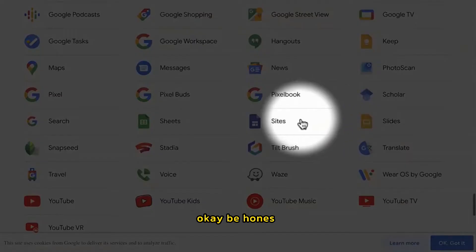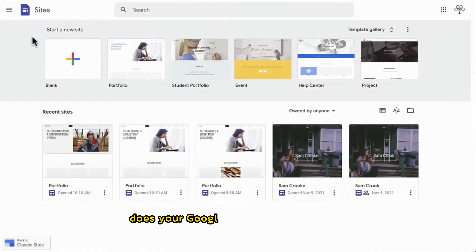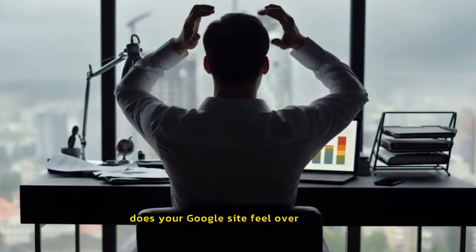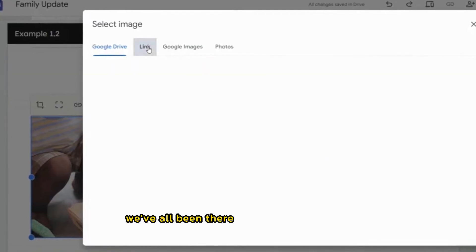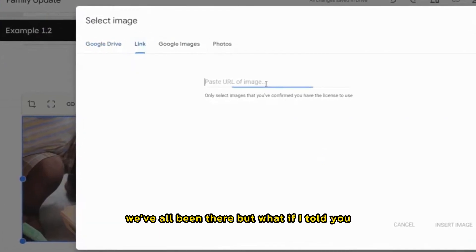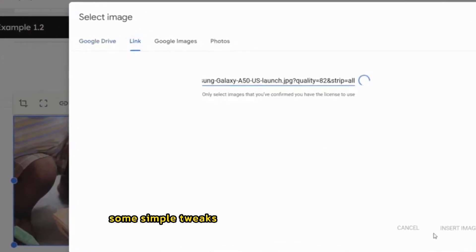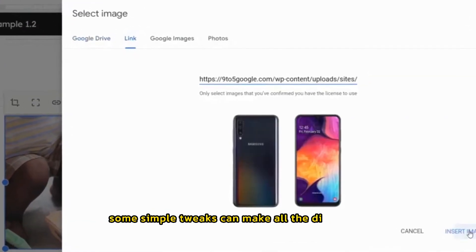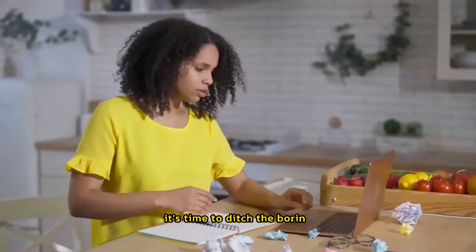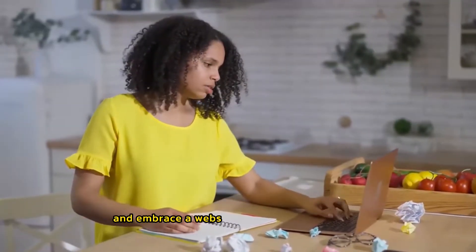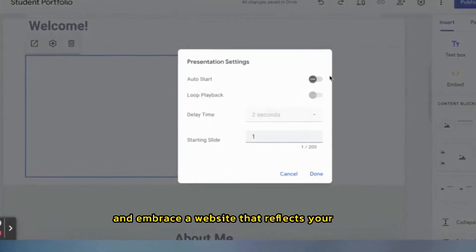OK, be honest. Does your Google site feel overwhelmed? We've all been there. But what if I told you some simple tweaks can make all the difference? It's time to ditch the boring and embrace a website that reflects your style.